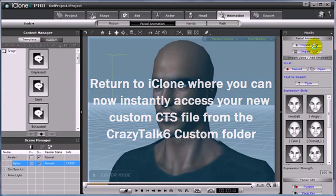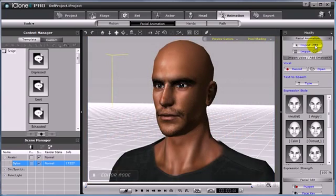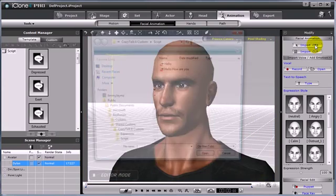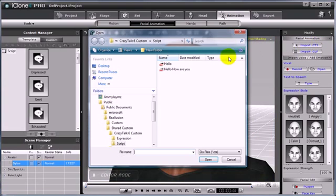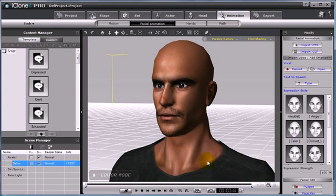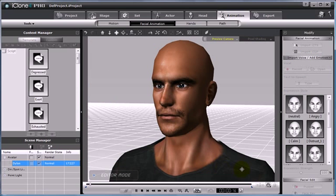And then select Import CTS once again from the Modify panel. Notice that your new CTS will be in your CrazyTalk 6 custom file. Open to apply directly to your avatar in the scene.